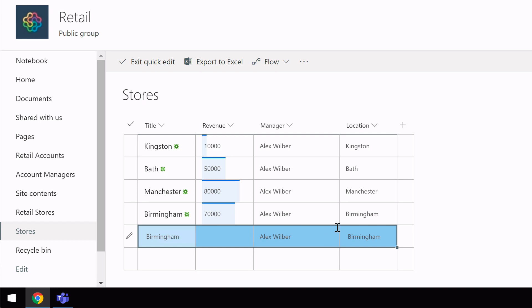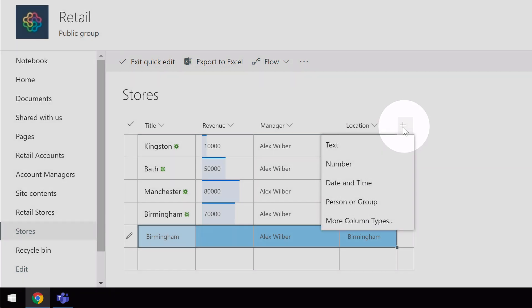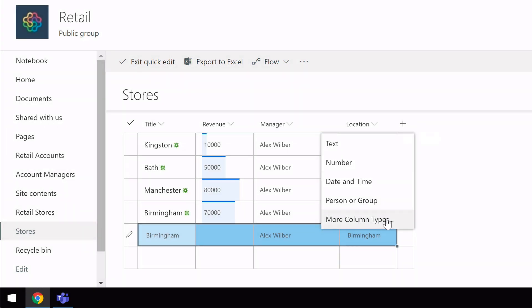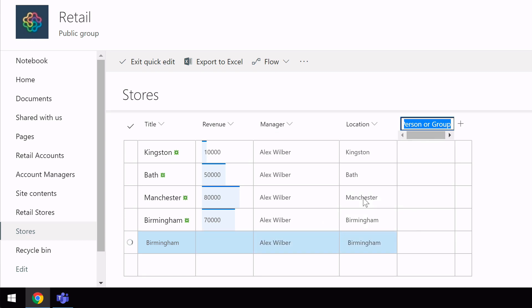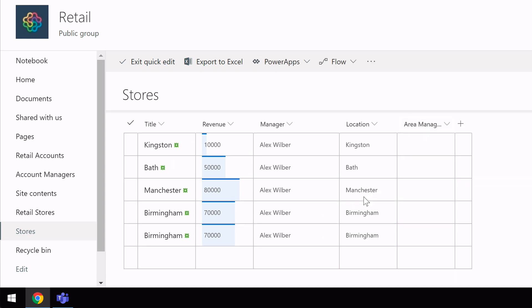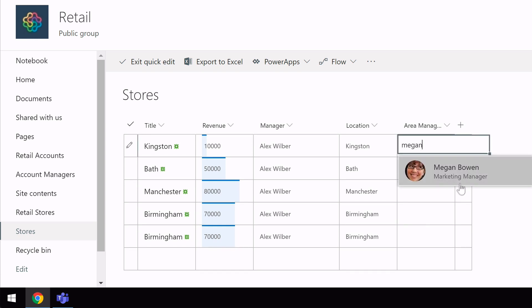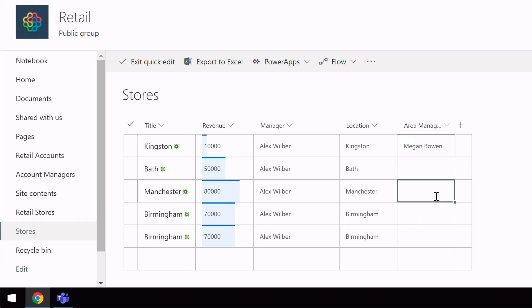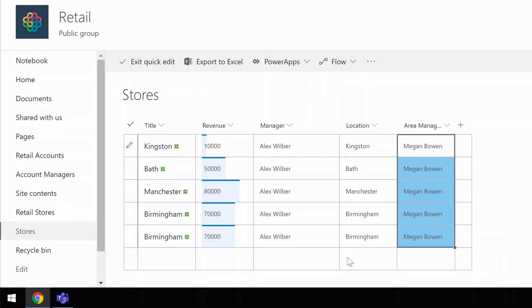You can also add columns from QUICK EDIT view so I can go plus up here in the top and I can choose any of the columns and there's more column types there if I want. So I just choose the column type I'm after. I'm going to call this area manager and now I'm going to add in Megan and I'm going to make her the area manager for all of these stores.